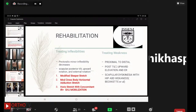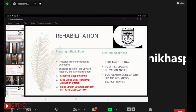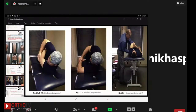Treating weakness should always start proximal to distal, addressing posterior tilt, upward elevation, and external rotation. Becker et al. described cases where scapular dyskinesia was associated with hip abductor weakness. The sleeper stretch program is given for six weeks to improve gross internal rotation deficit and treat inflexibilities, combined with proper glenohumeral joint mobilization exercises.